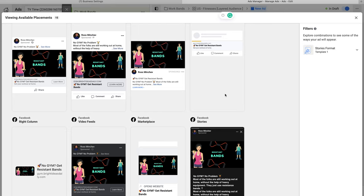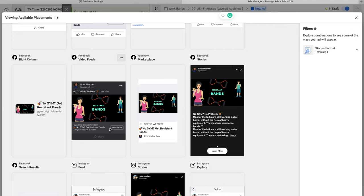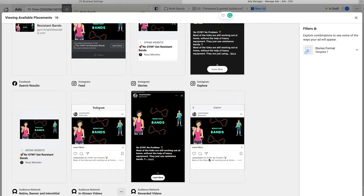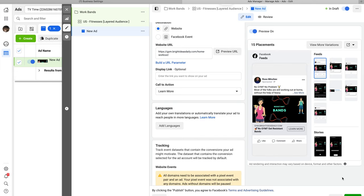Scroll down to see a preview of your ad — it looks great with the black background. This is a pro tip: I usually create backgrounds that either strongly contrast with Facebook's interface or match it. This ad looks pretty good. Click Publish and your ad will go under review — it should be active within a couple of hours. That's how I create my Facebook ads.